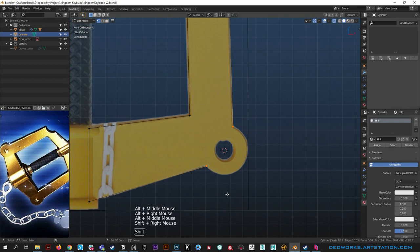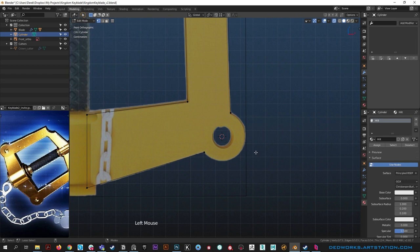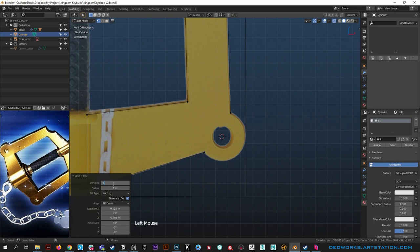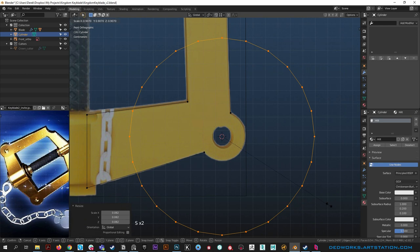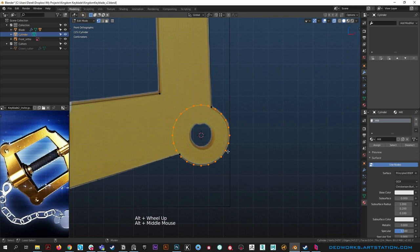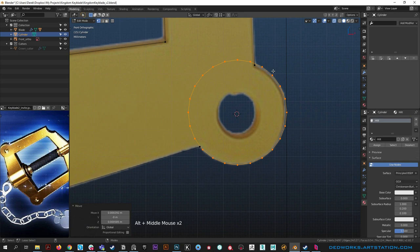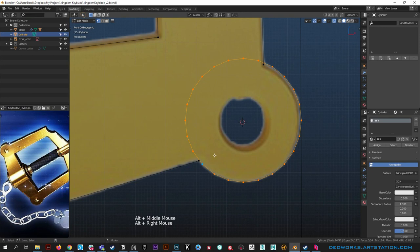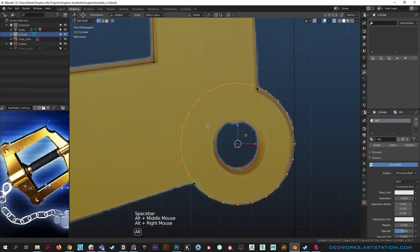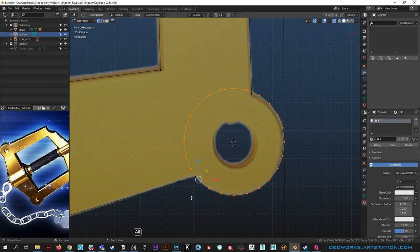Change your active element by deselecting and reselecting a vert - you'll see it's blue as the active element. Change the pivot to Active Element so when you grab with G and hold ctrl, that's your snapping point. Using the rotate tool you can see it rotates around that active element point. This lets you align geometry precisely by rotating until a vertex comes in line with where you want it.